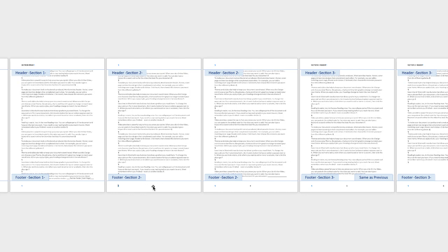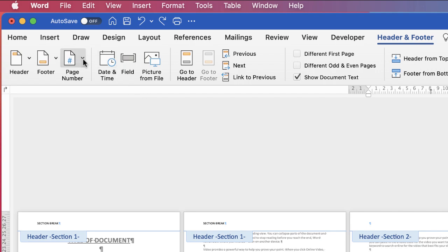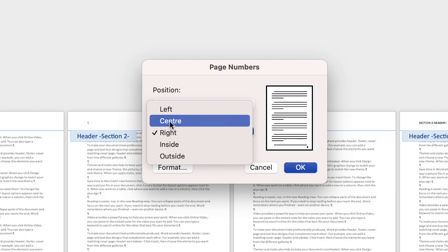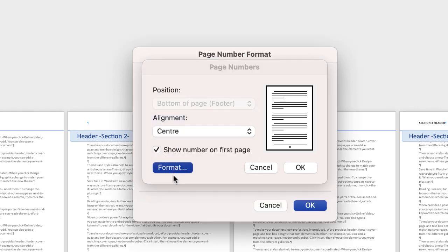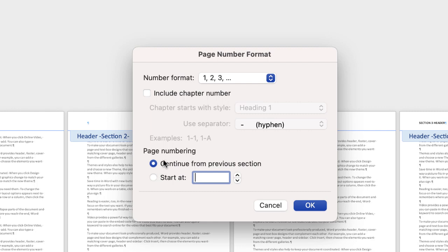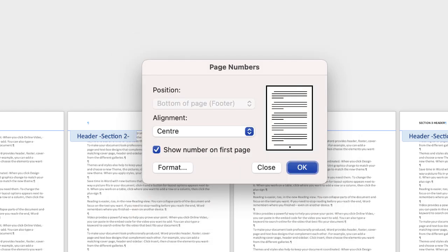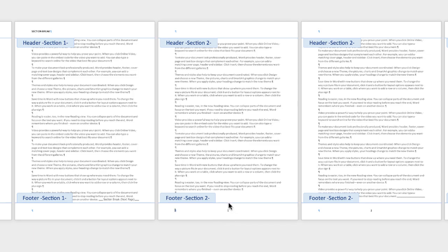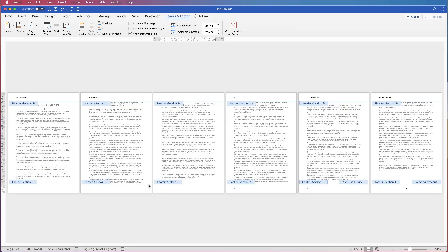At the moment the page numbers start from number three, but if you want them to start from number one, press Command or Control Z to undo, go to Page Number, click Page Number, go to Center and click Format. By default 'Continue from previous section' is selected — just click 'Start at' and choose number one, click OK, then click OK again. You can now see that the page numbers begin from number one on page three.